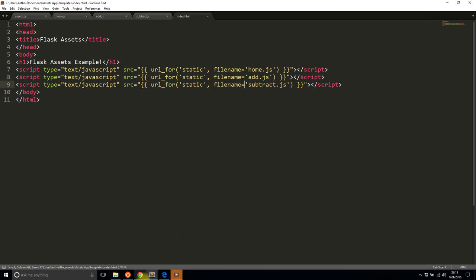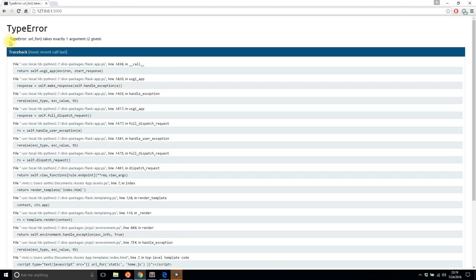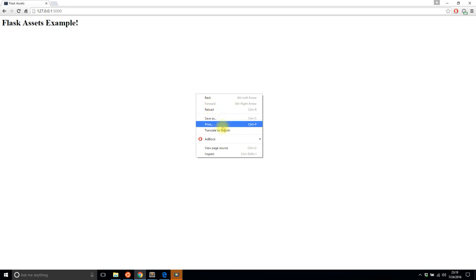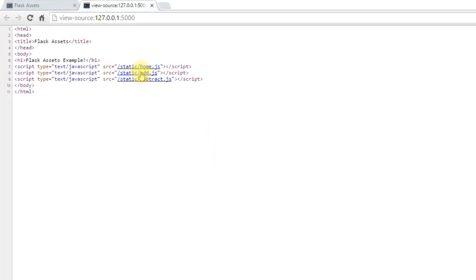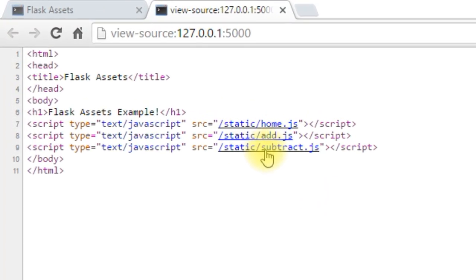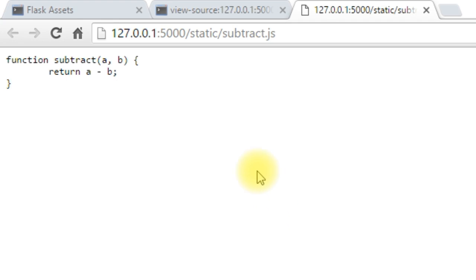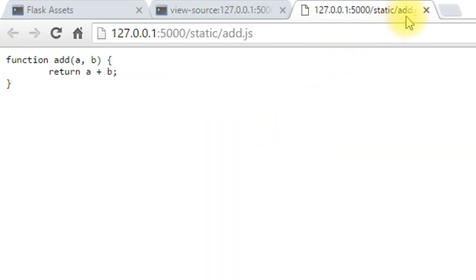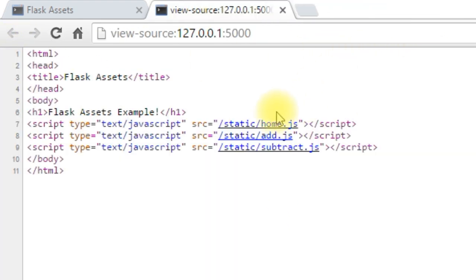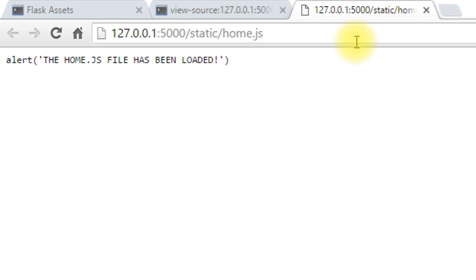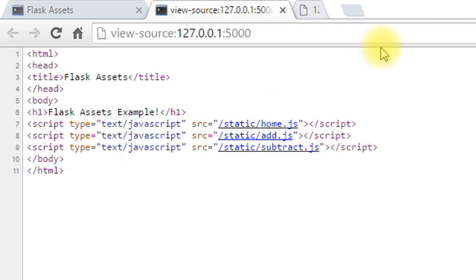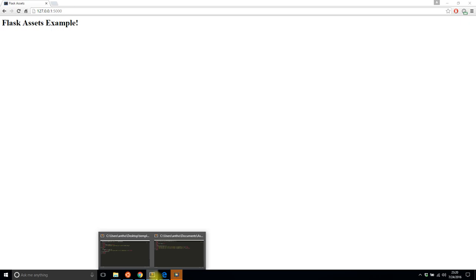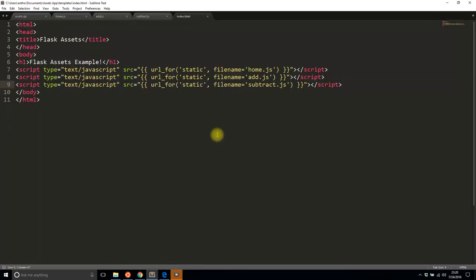So I'll save and refresh. Okay, so I see the popup saying that home.js has been loaded. And then if I view the source for this page, I see I have links to all three files. There's subtract, there's add, and obviously home is loaded because we saw the popup.